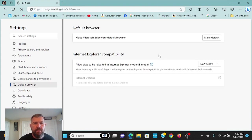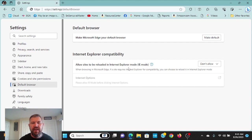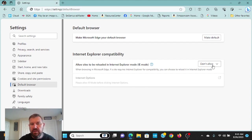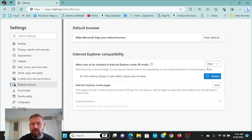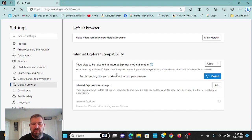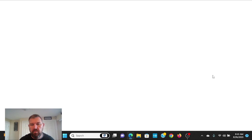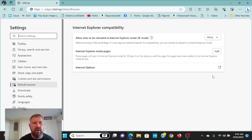And it's going to ask, do you want to allow sites to reload in Internet Explorer mode? Legacy mode. So we want to allow that to happen. It says for the setting changes to take effect, restart your browser. So we're going to hit Restart. We want to restart the browser.